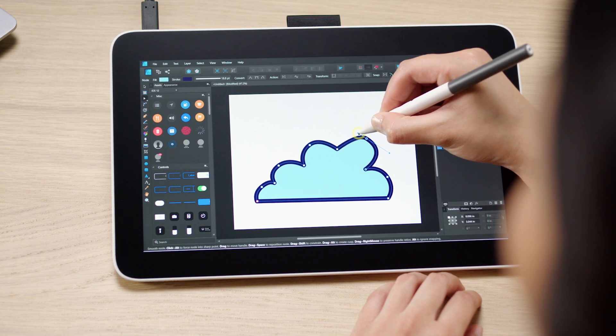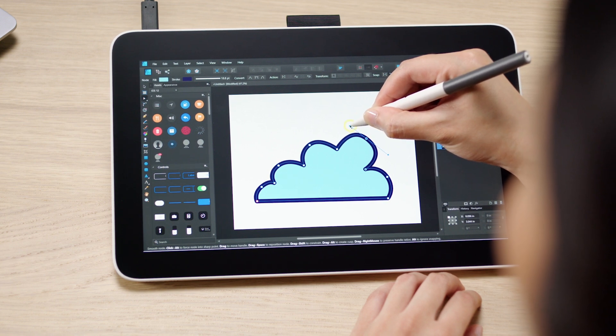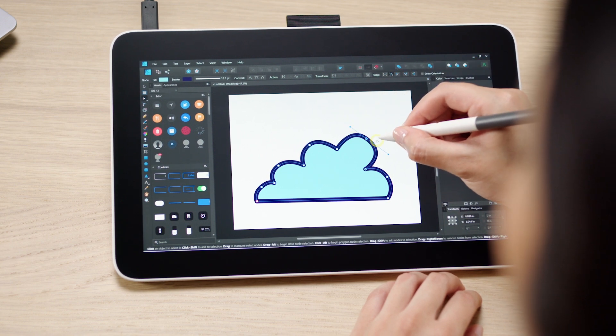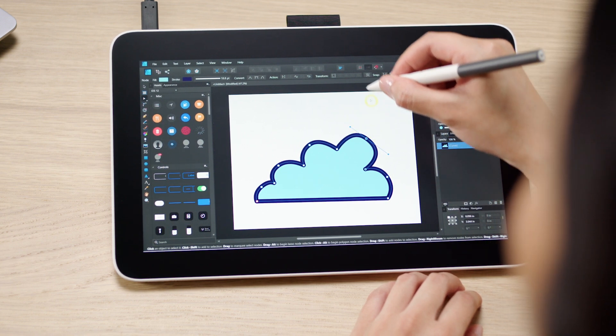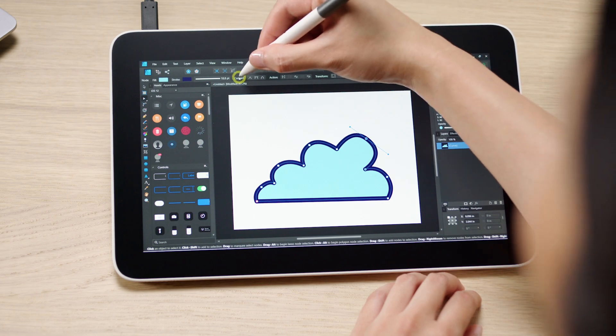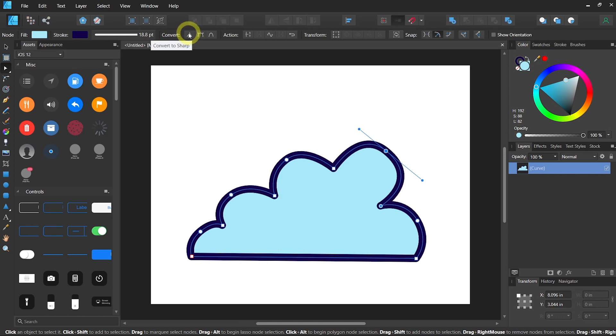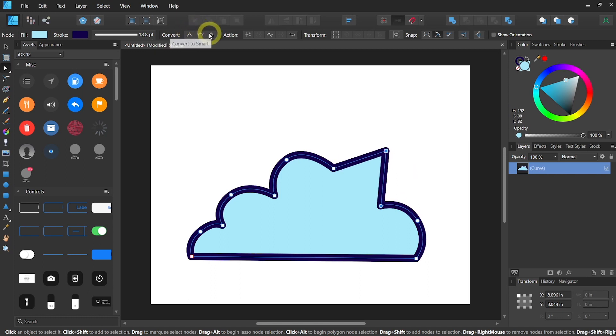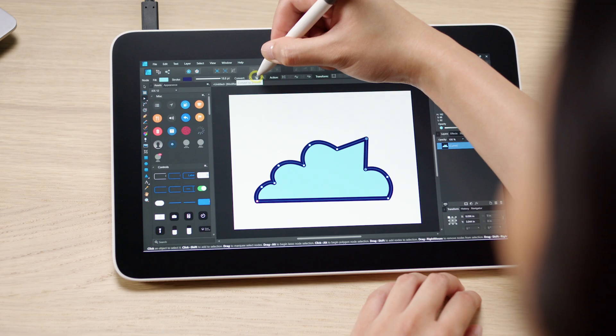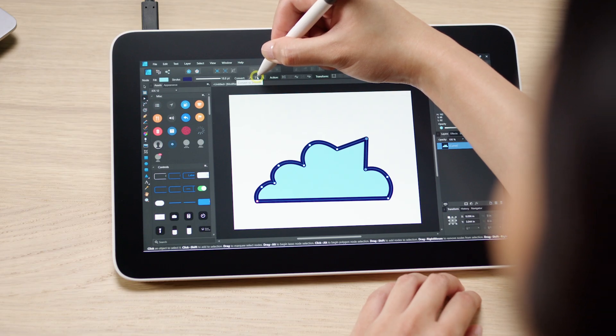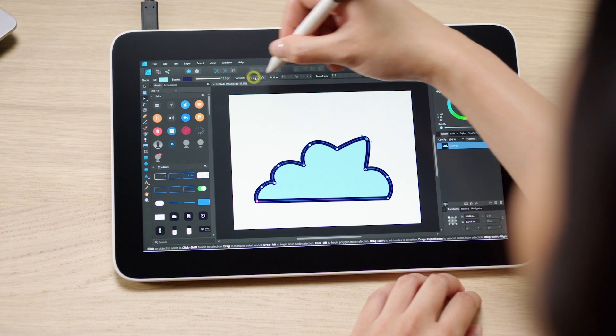Or even drag the bar on the bezier curve to expand your curve or minimize it. What's even cooler is that you can convert the type of note that this is by going to the top bar, convert. Let's say we want a sharper angle on your cloud for some reason. You can just click on that, and then you can change it back to convert to smooth if you don't like the look of that, and just drag the bezier curve again to make it round.